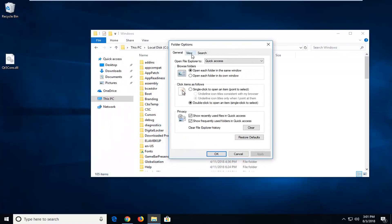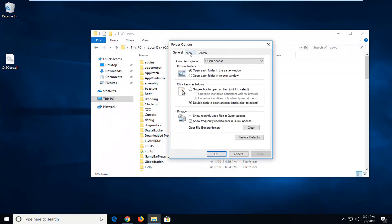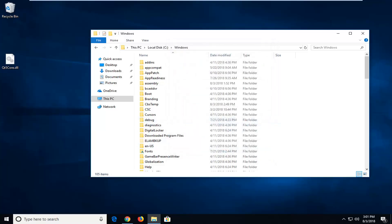Now left click on the View tab inside this Folder Options window. And underneath Hidden Files and Folders, make sure it says Show Hidden Files Folders and Drives. Then just left click on Apply and OK if they weren't currently visible.